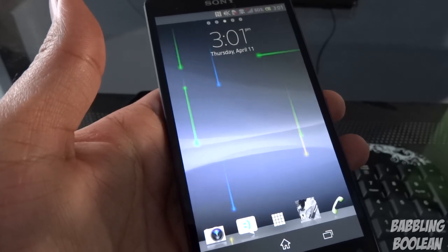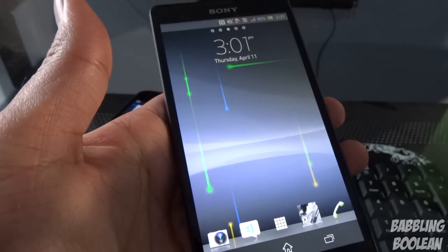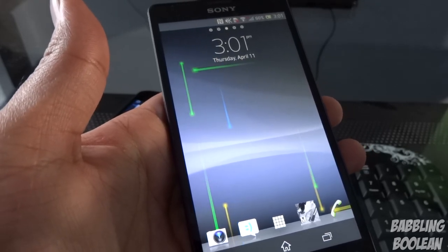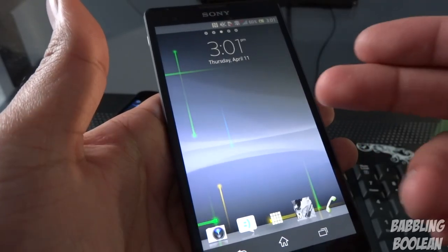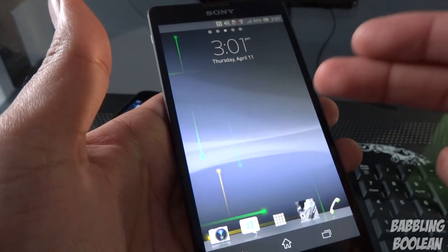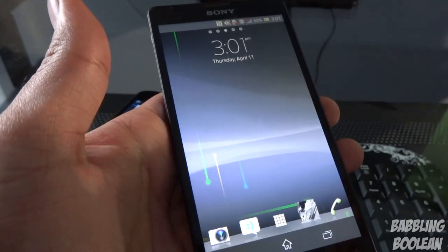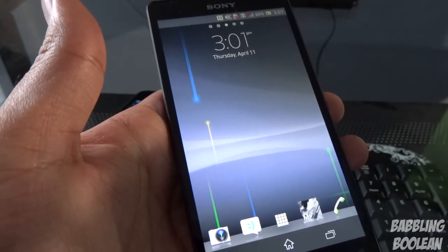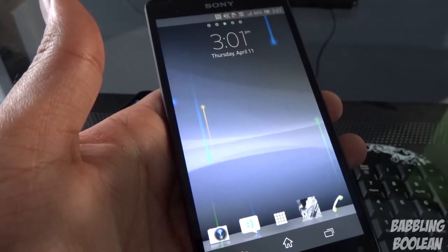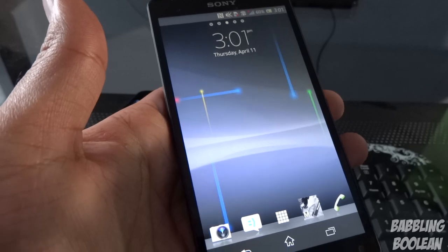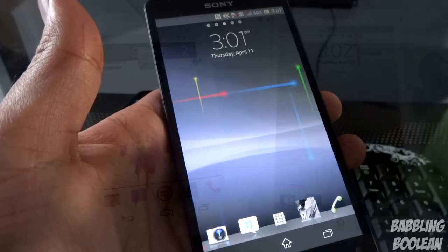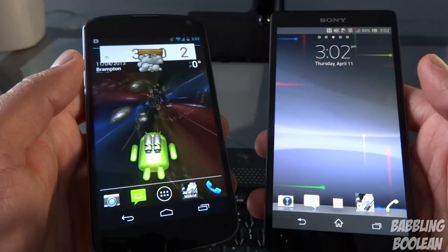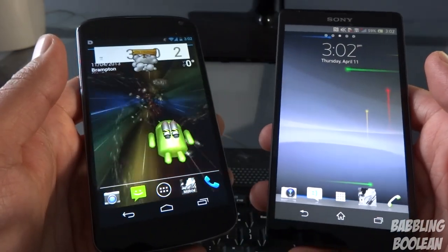The Xperia ZL's screen is powered by Bravia Engine 2, with an approximate PPI of 441. In terms of RAM, both devices have 2 gigs of RAM, so they're equal in that aspect.